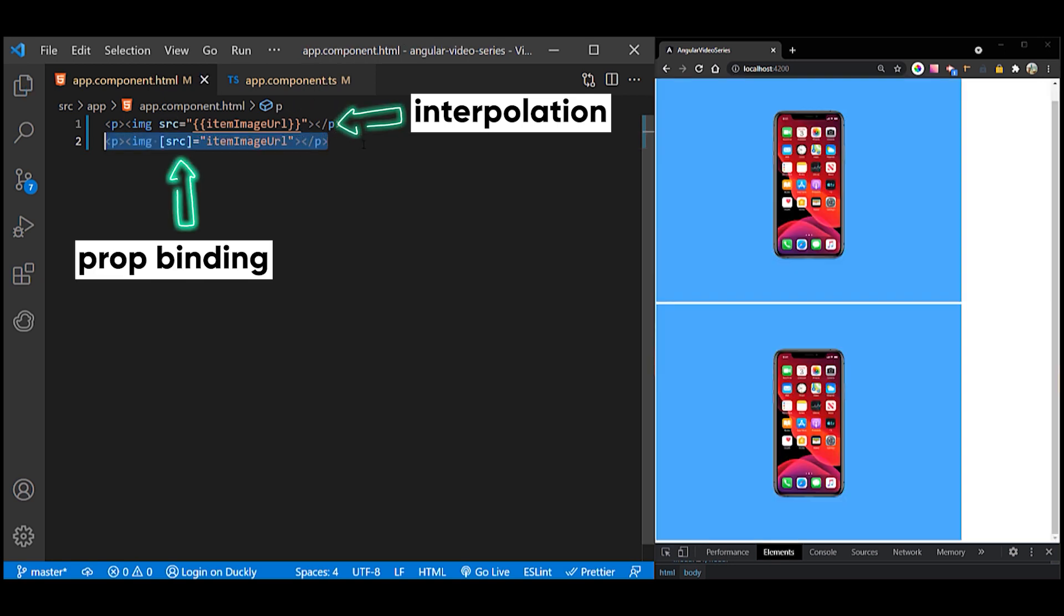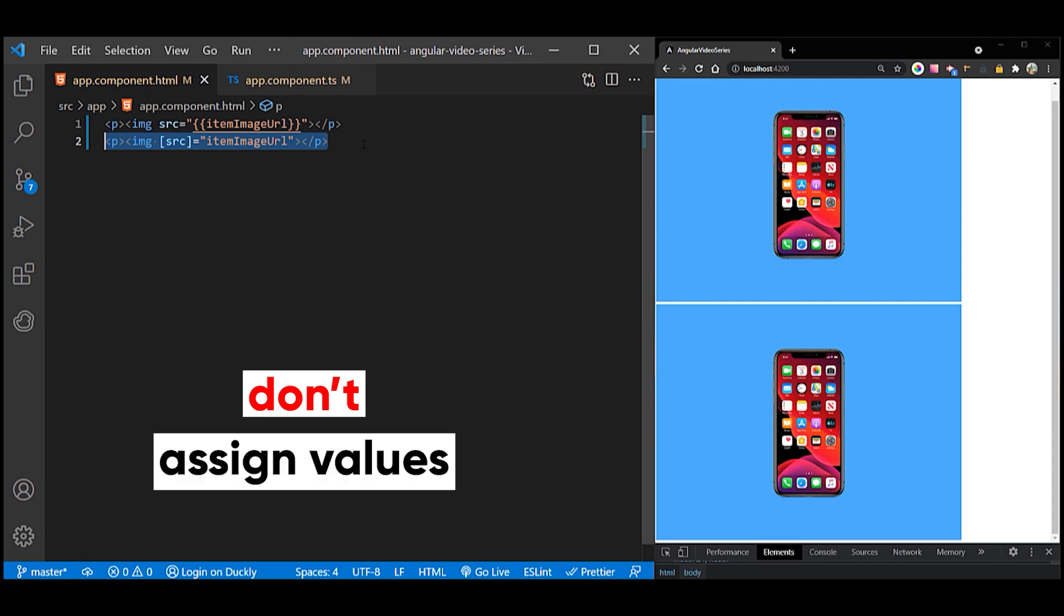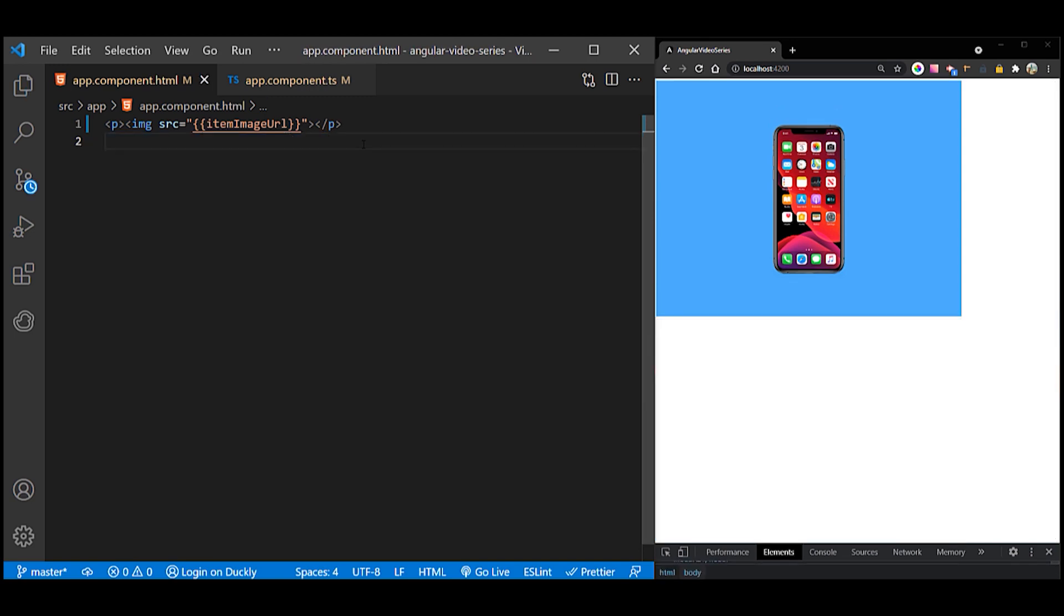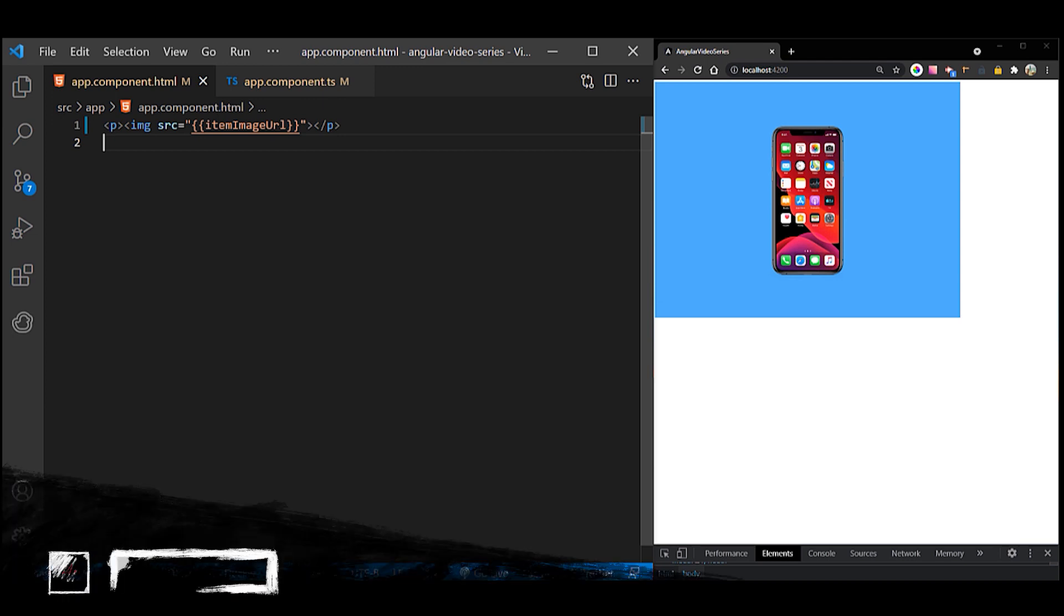One note. Evaluation of a template expression should have no visible side effects. You shouldn't be assigning anything in the template expression or using increment or decrement operators. If you had an expression that changed the value of something else that you were binding to, the change of value would be a side effect.